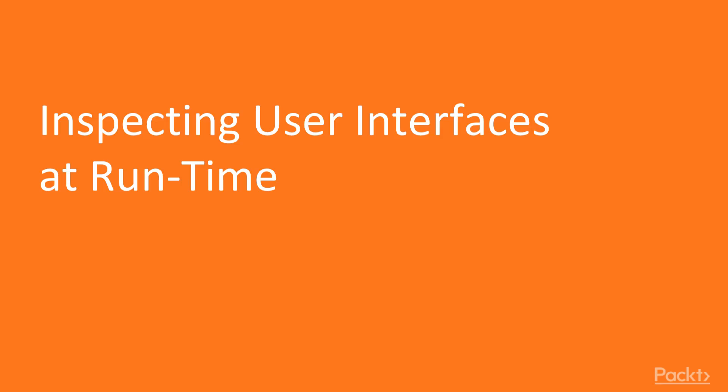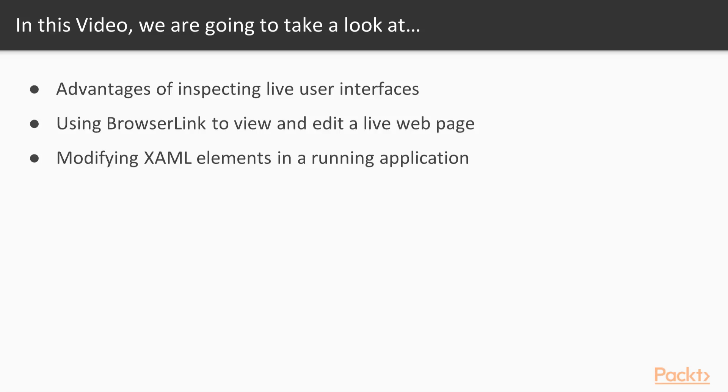Inspecting user interfaces at runtime. In this video, we will use Visual Studio to inspect user interfaces of running web and desktop applications. We will discuss what are the benefits of runtime user interface inspection over design time tooling. We will use BrowserLink to establish a connection between Visual Studio and the running web application in a browser. We will use LiveVisualTree and LiveProperty Explorer windows in Visual Studio to explore a running XAML-based desktop application.